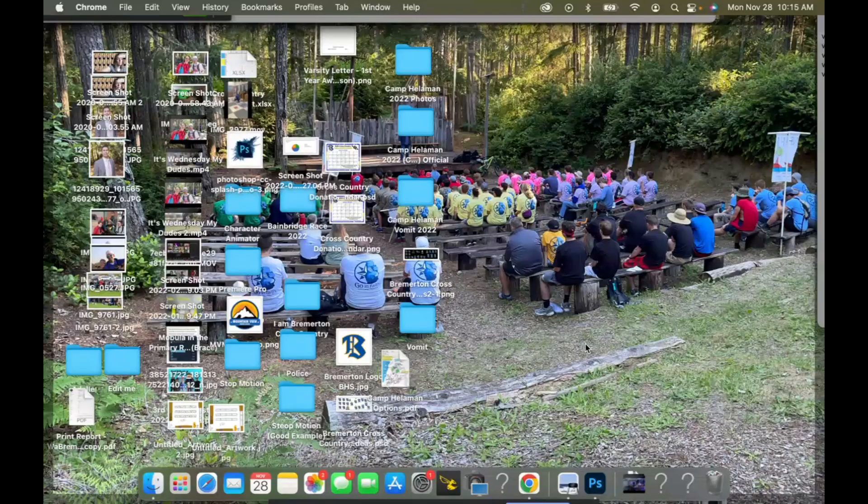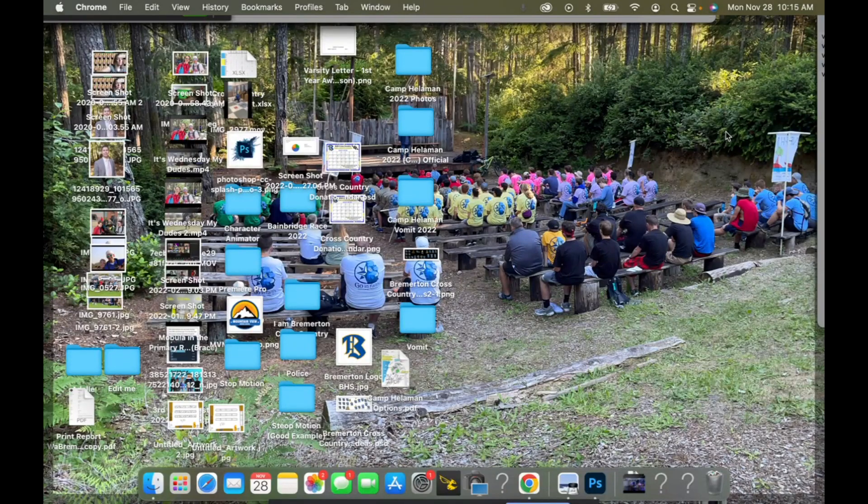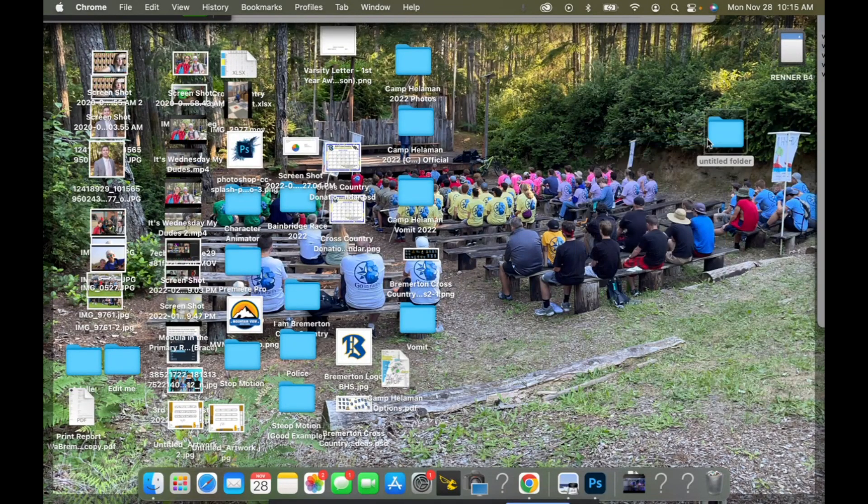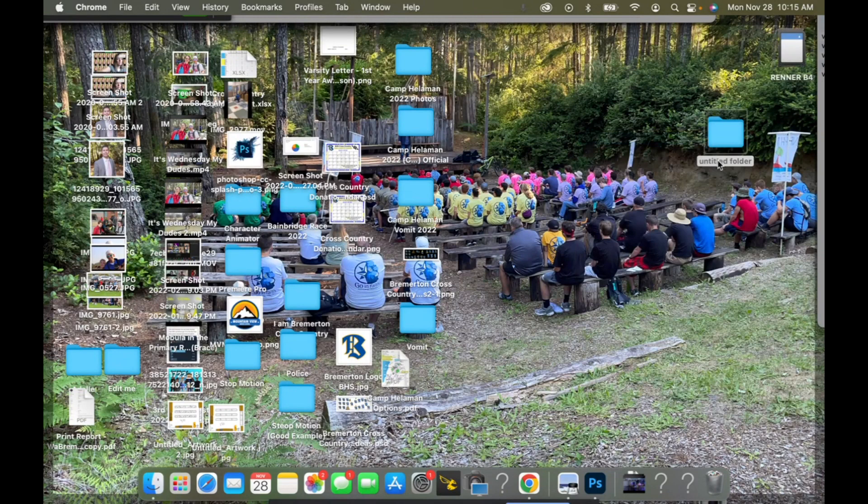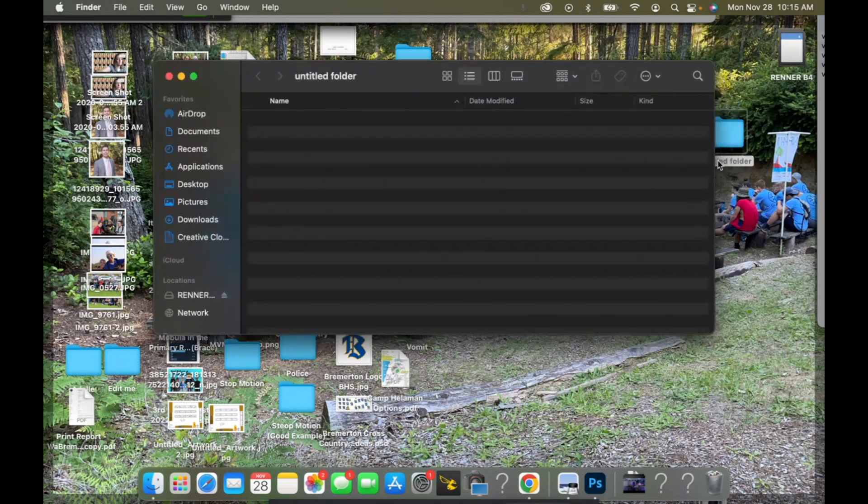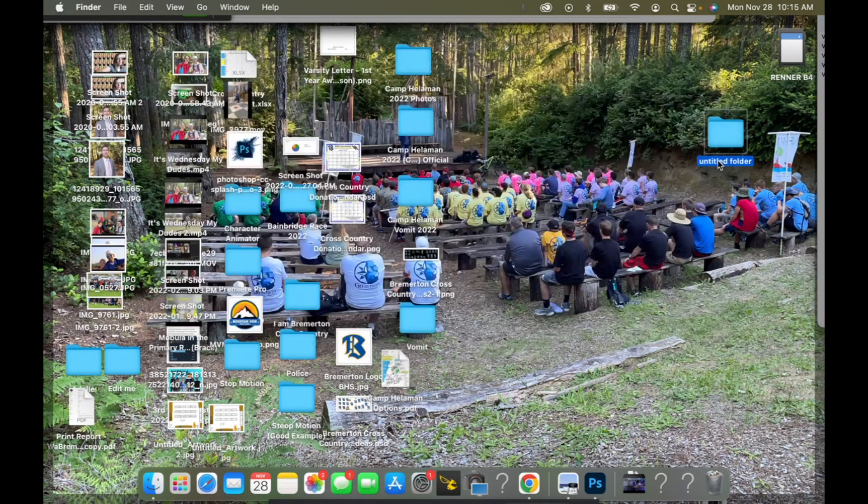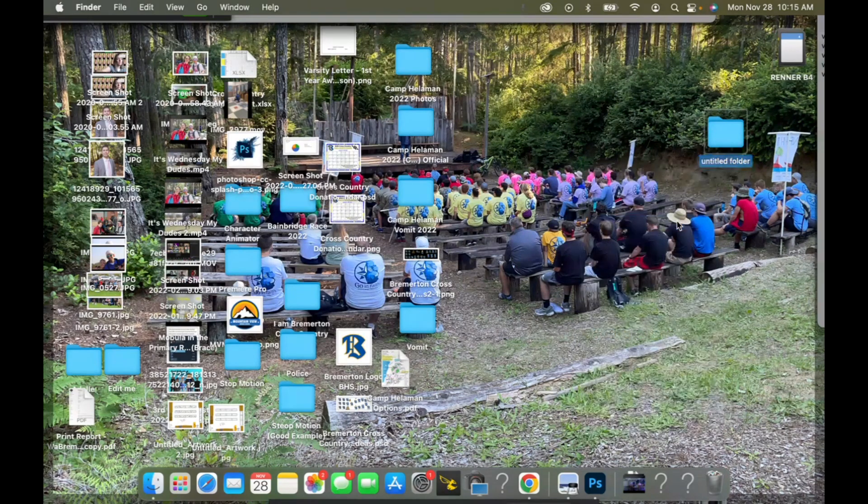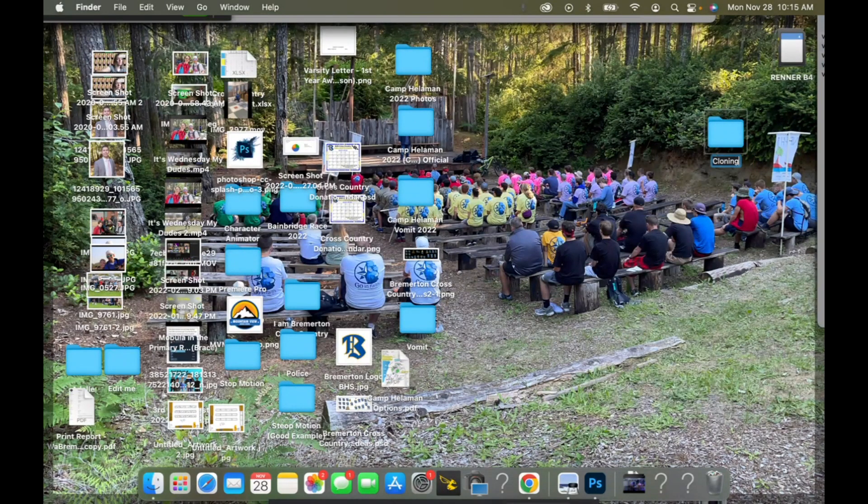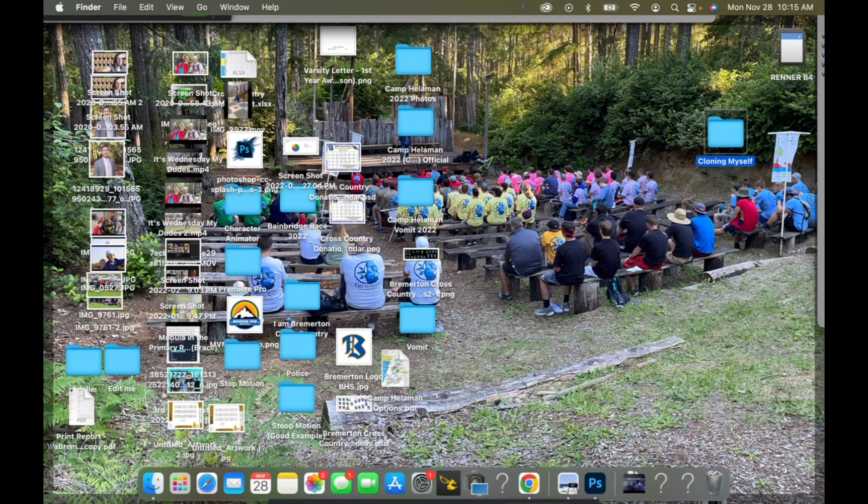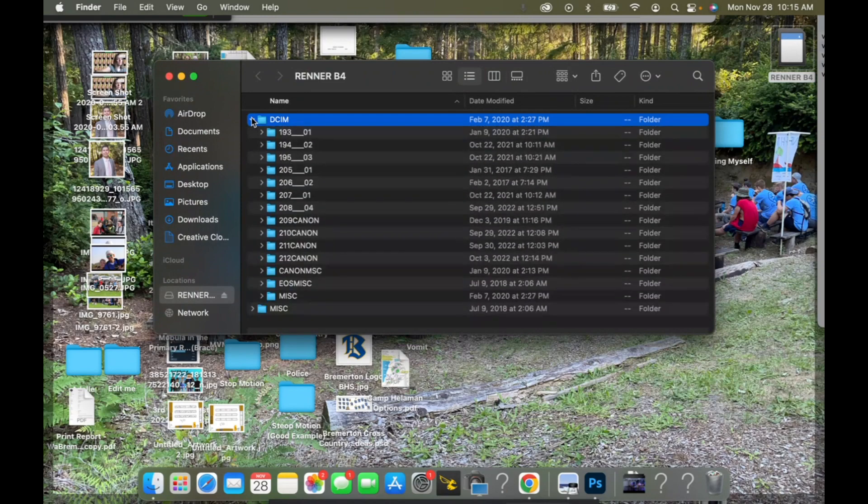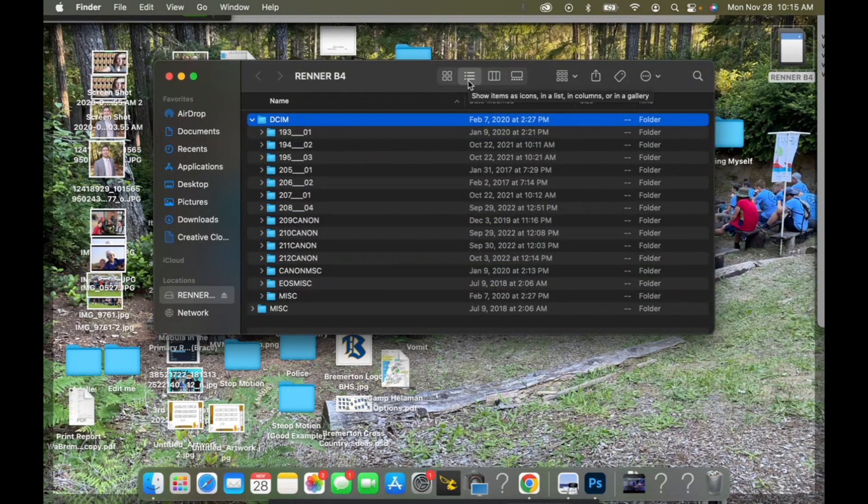Alright, first thing we do is put in our SD card. While we're waiting for that to come up, we can go ahead and create a new folder on our desktop and this one we're going to rename and we'll call this cloning myself. Here's all be combined.